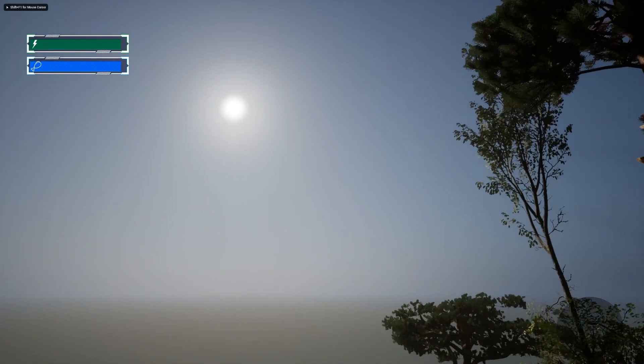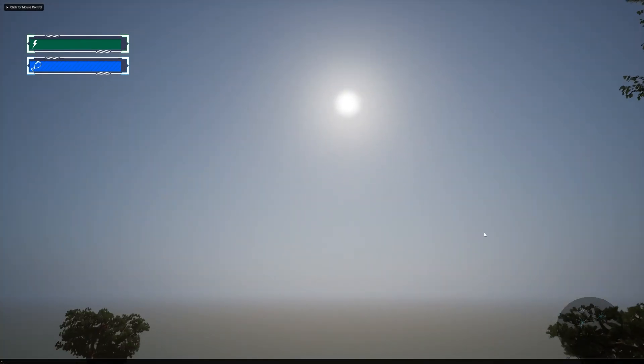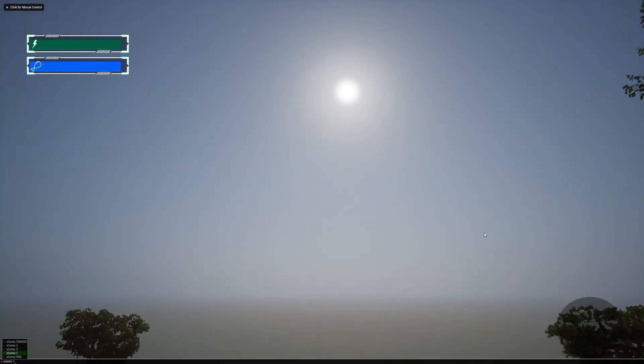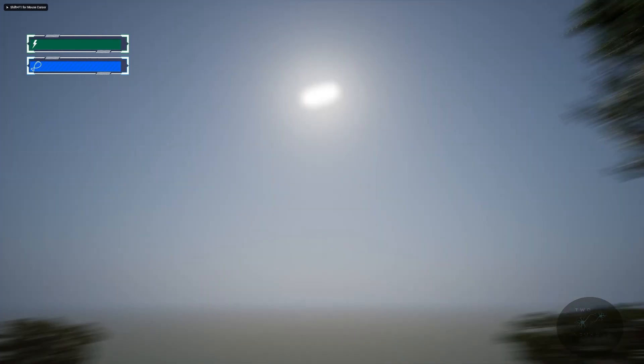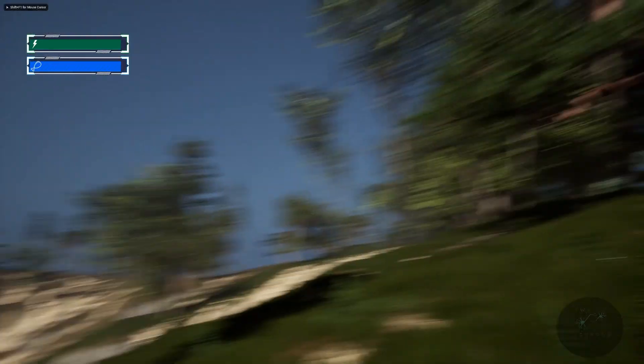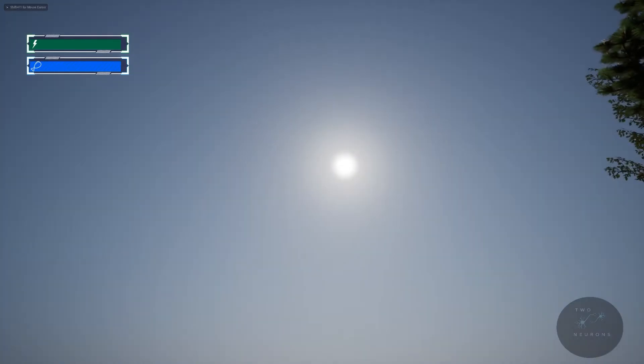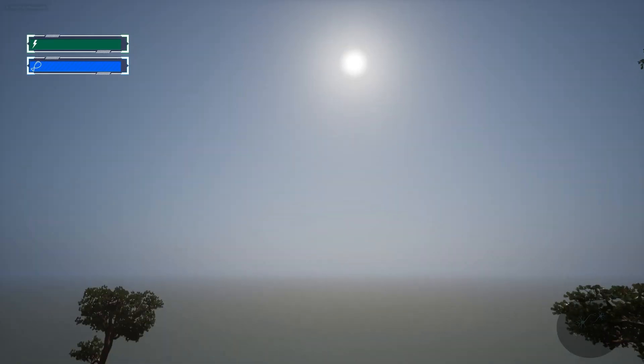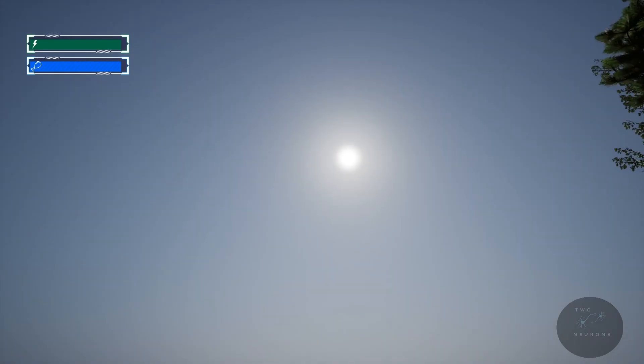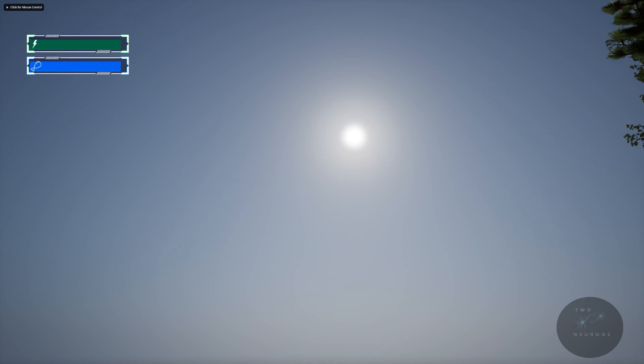All right, welcome to section five of this tutorial. I hope you enjoy it. And I hope you look forward to setting up your dynamic weather system and day night cycle.